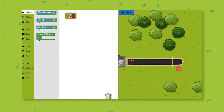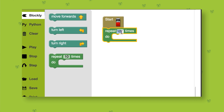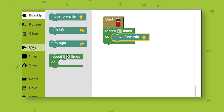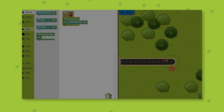Here you'll be using repeat functions to instruct the van to move forward the right number of times to get to the house. Instead of having to instruct it to move forward three separate times, you can use a repeat function by putting the move forwards in the do section and telling the van to repeat that action three times. This makes your instruction to the van simpler and shorter, which is very helpful for when the van has to go a lot further to reach the house.